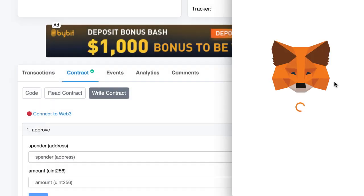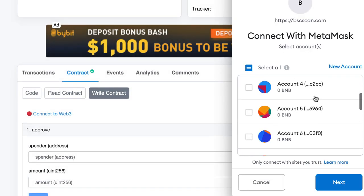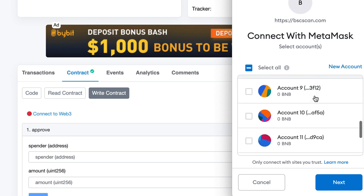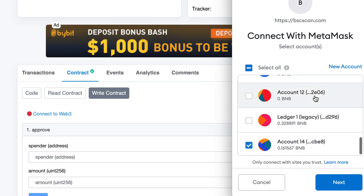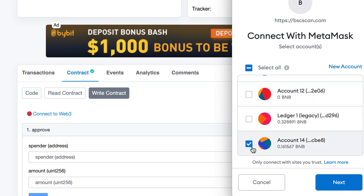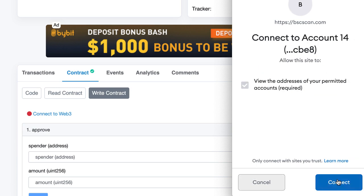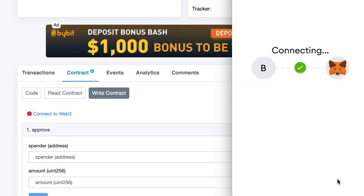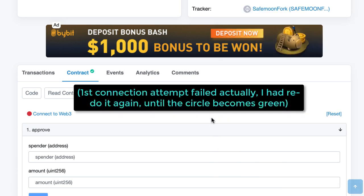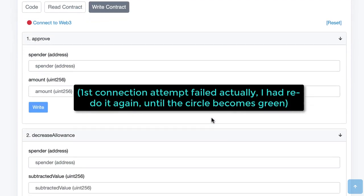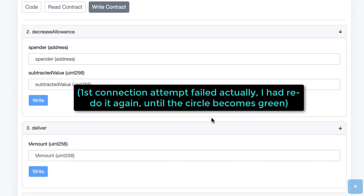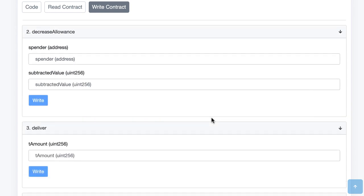MetaMask. Okay so let me scroll down to here the account which is the owner of the token. Okay we connect this. Okay so now we are connected and we scroll down.